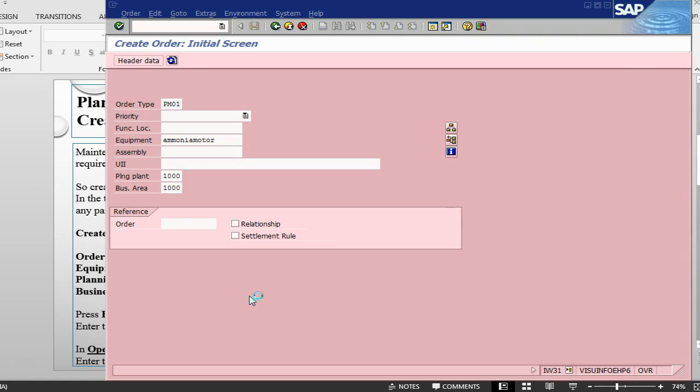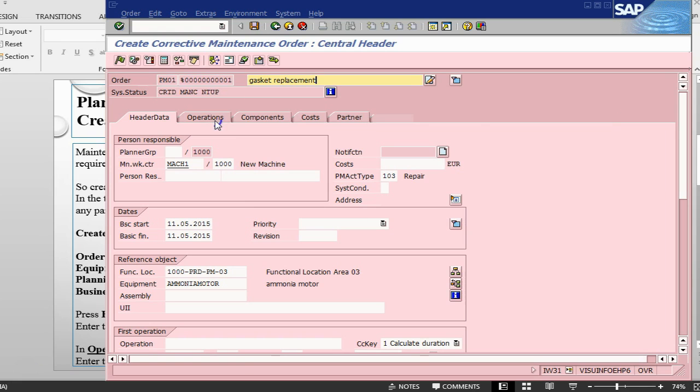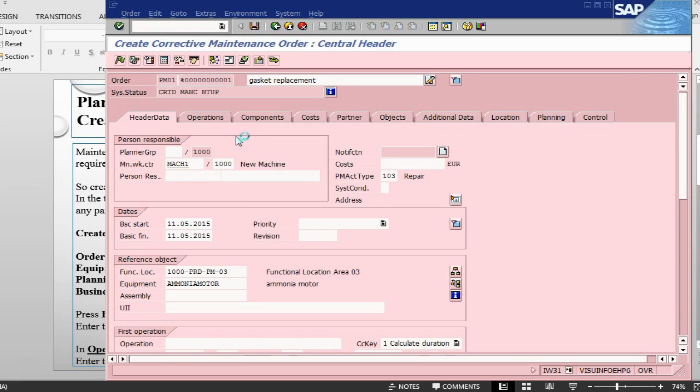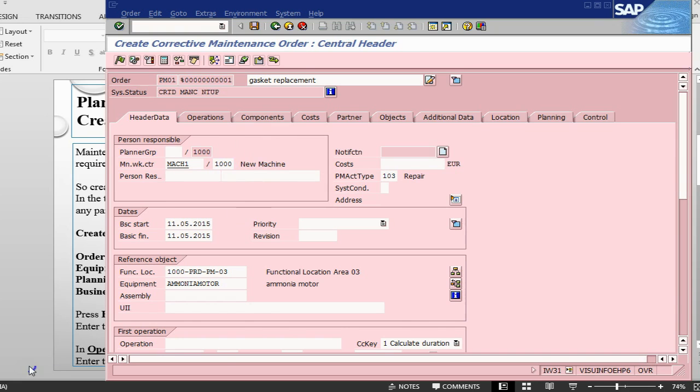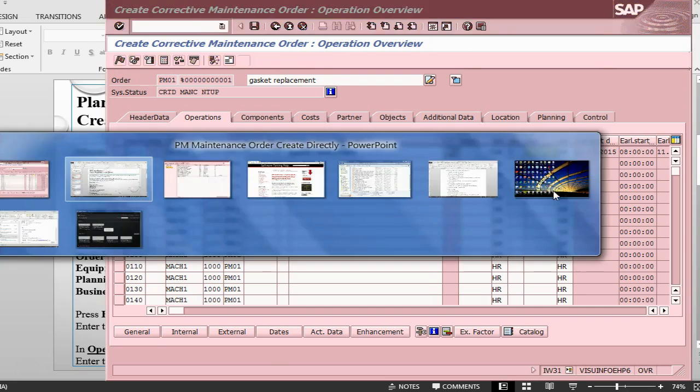From here we will go into the operation tab. Let's put some detail here, let's say gasket replacement in the operations. In the operation, let me put some work duration, say two hour, one person, two hour.